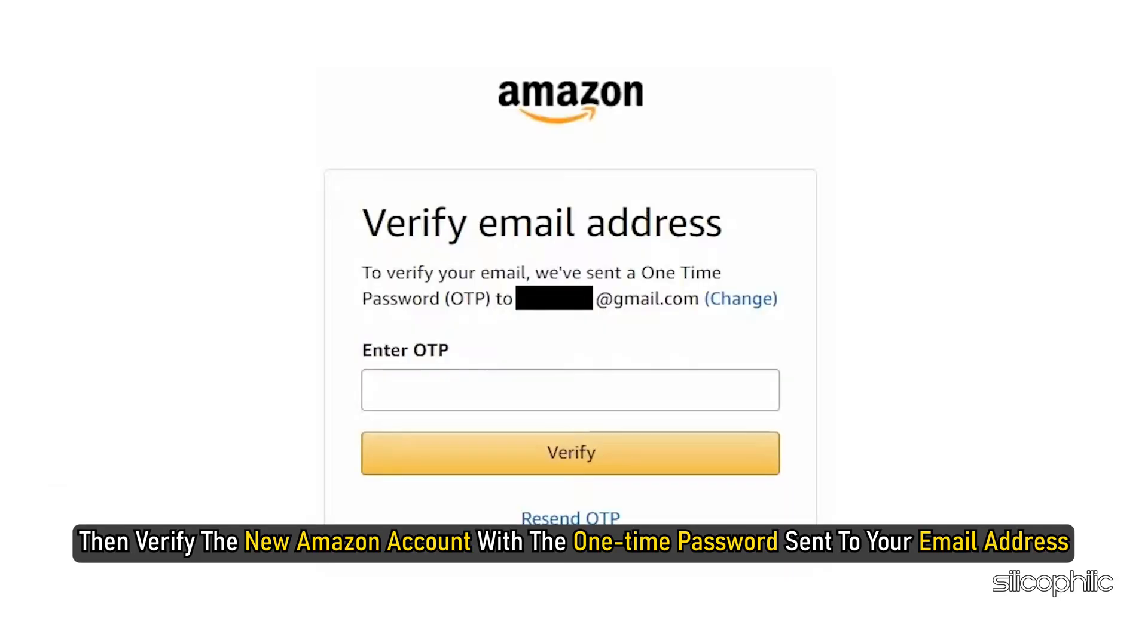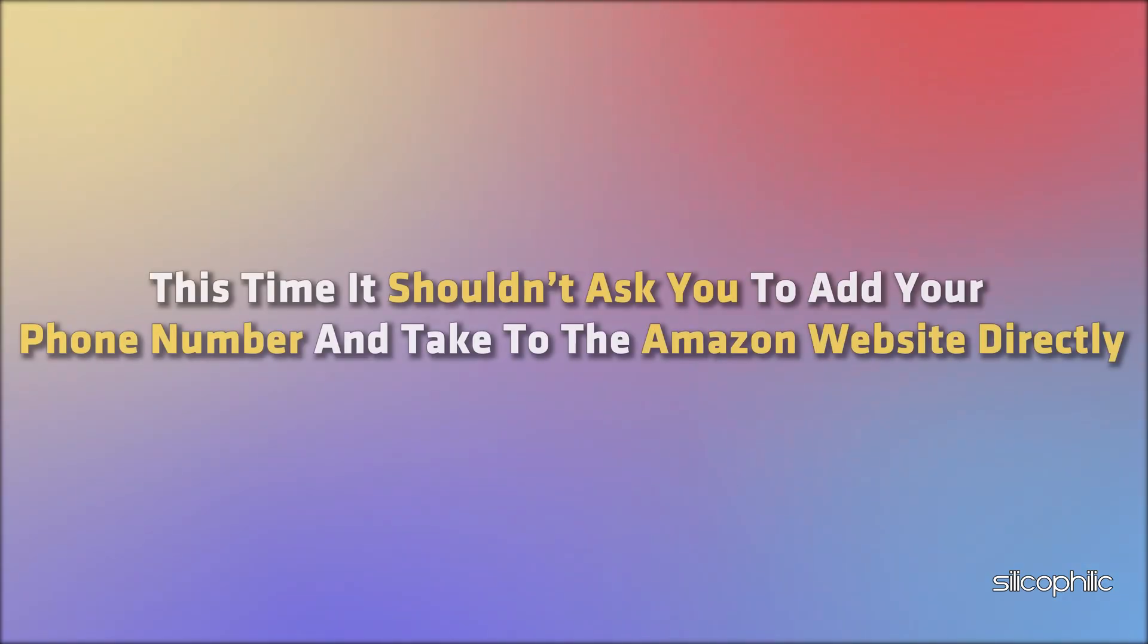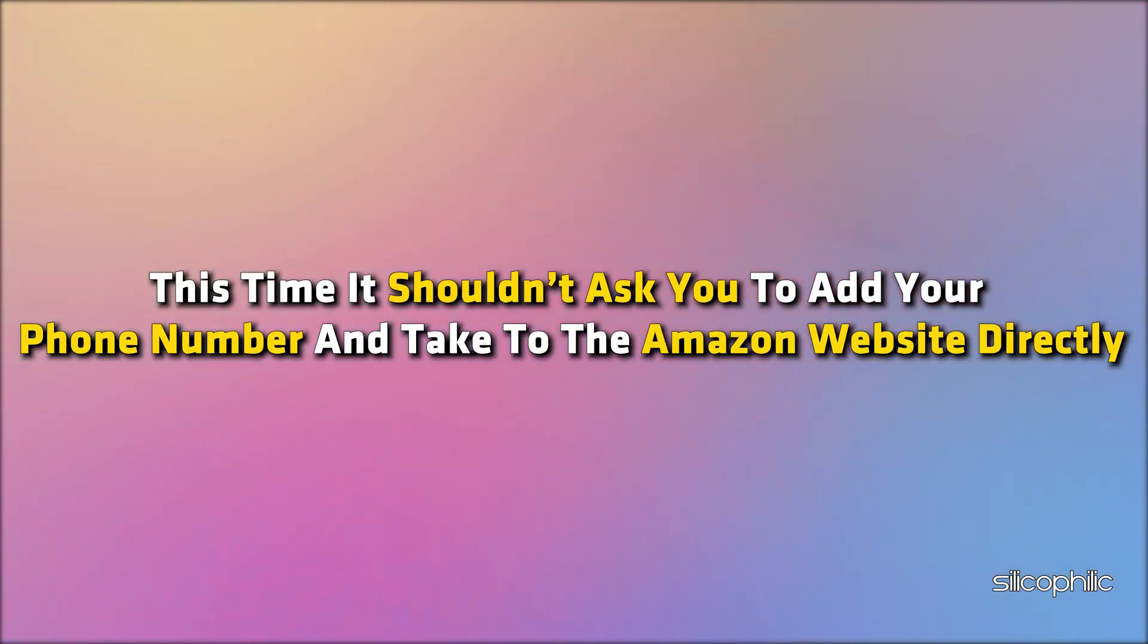Enter the details you provided earlier. Then verify the new Amazon account with a one-time password sent to your email address. This time, it shouldn't ask you to add your phone number and take to the Amazon website directly.